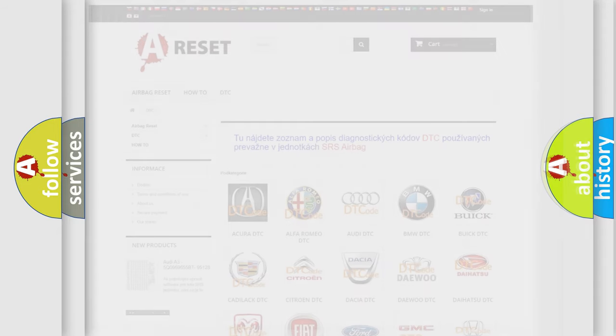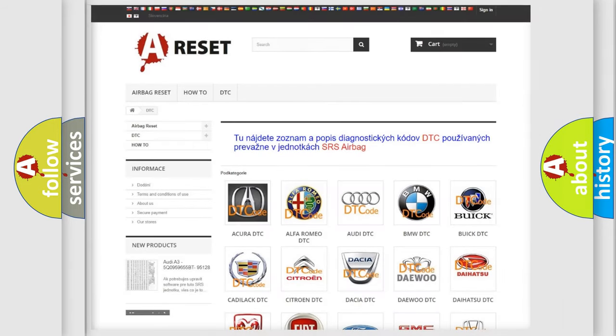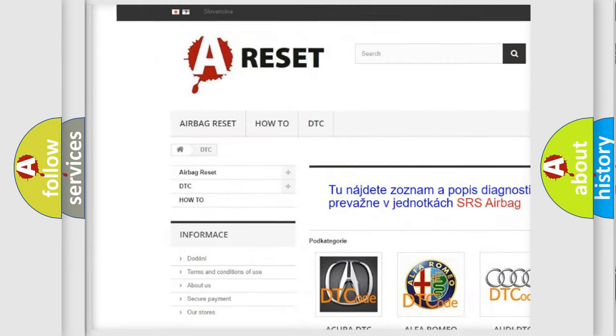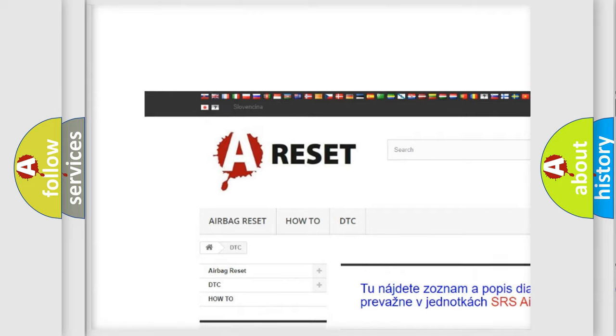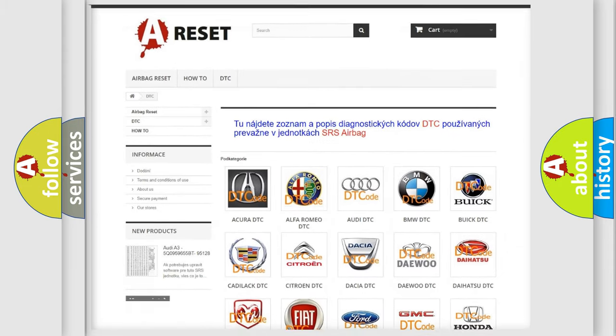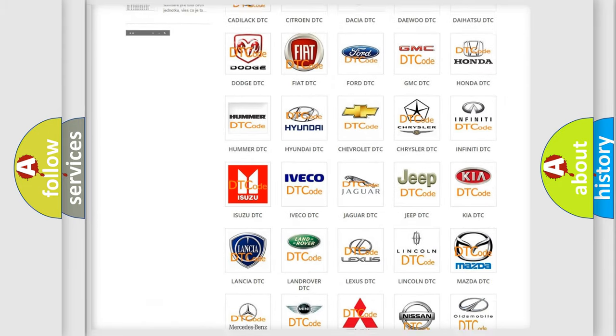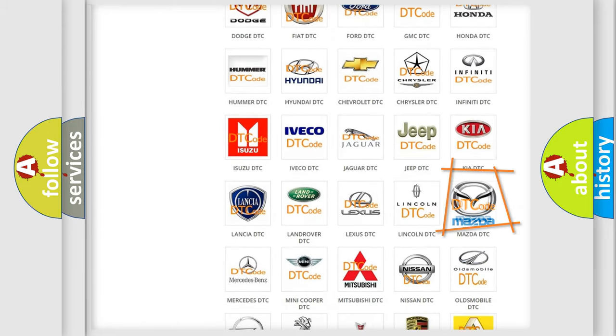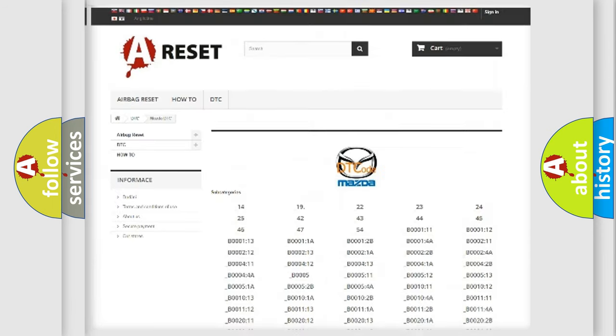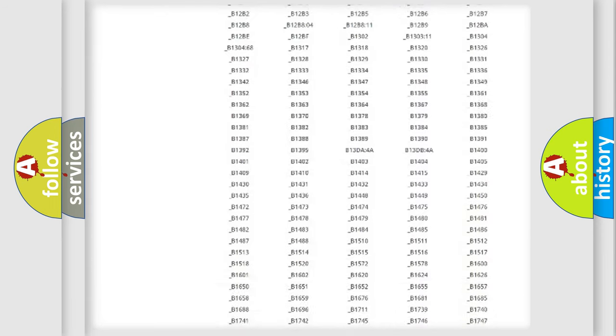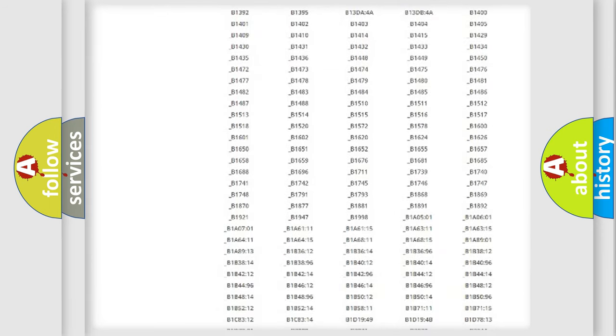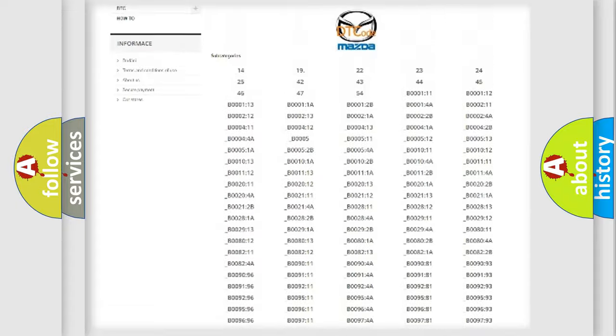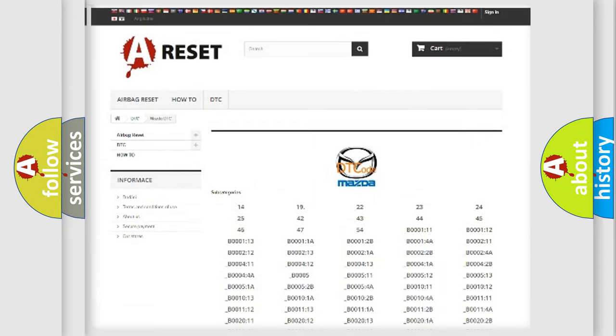Our website airbagreset.sk produces useful videos for you. You do not have to go through the OBD2 protocol anymore to know how to troubleshoot any car breakdown. You will find all the diagnostic codes that can be diagnosed in Mazda vehicles.